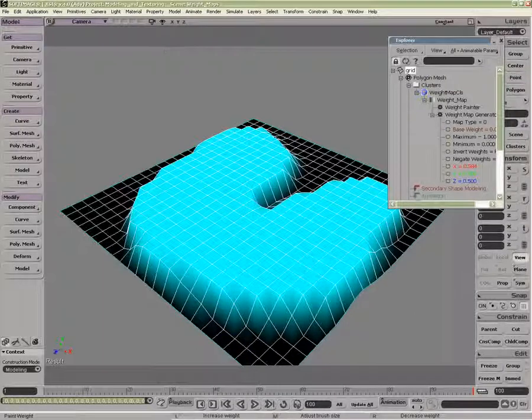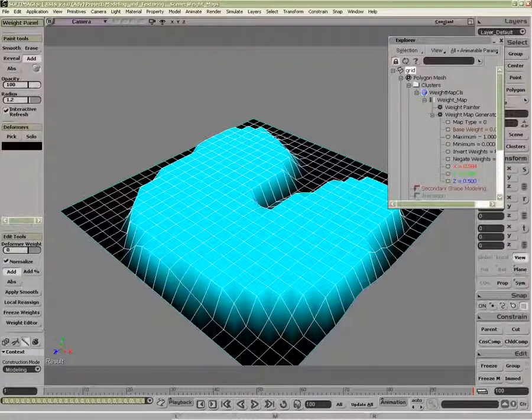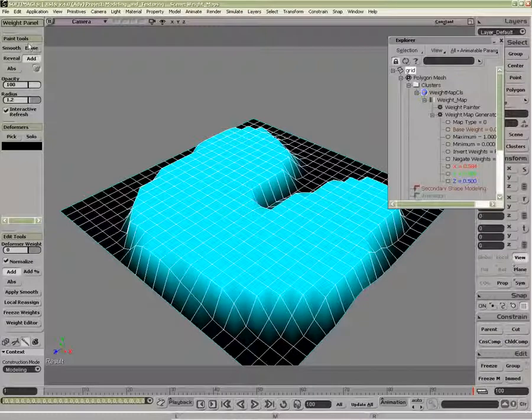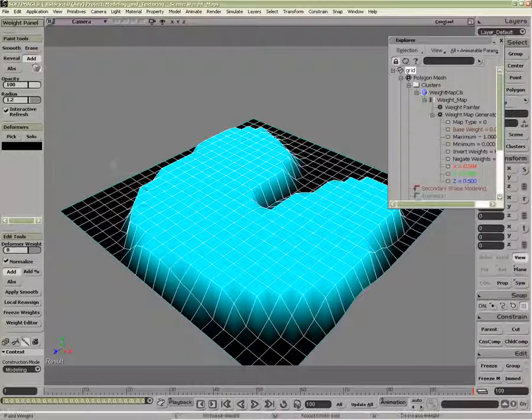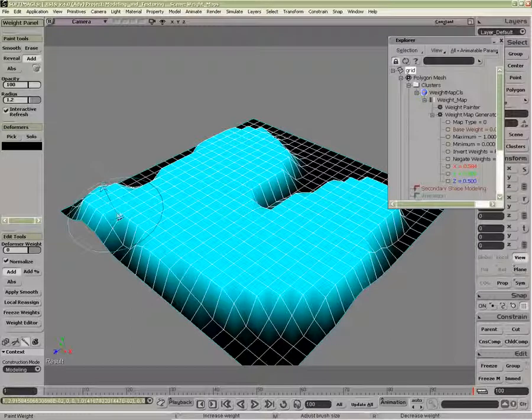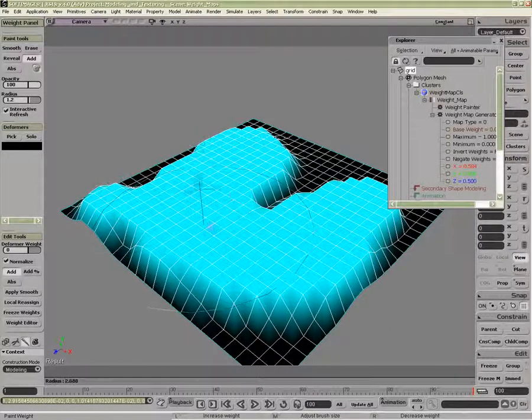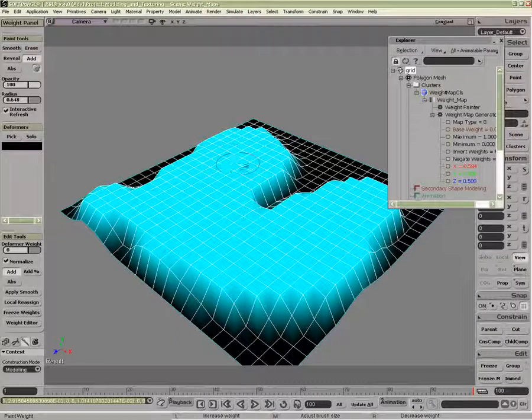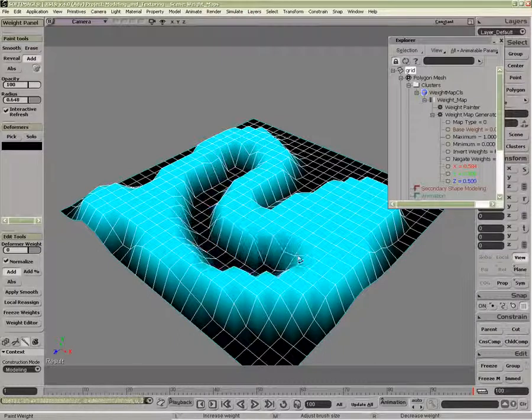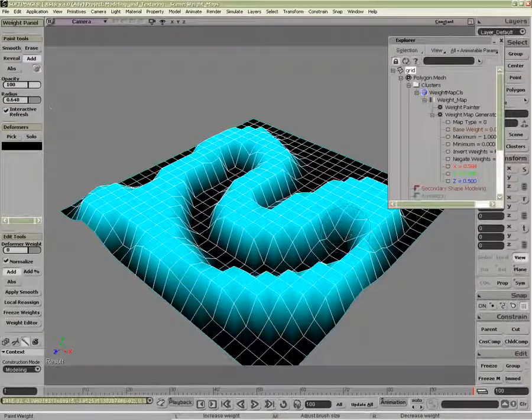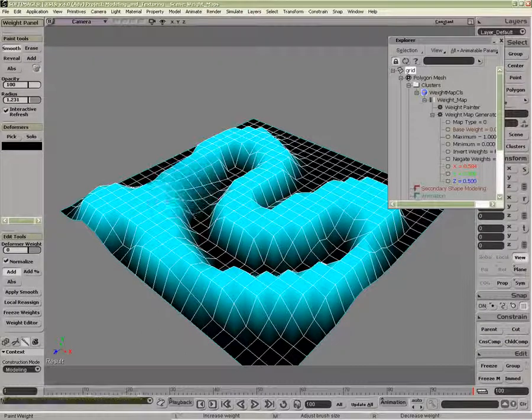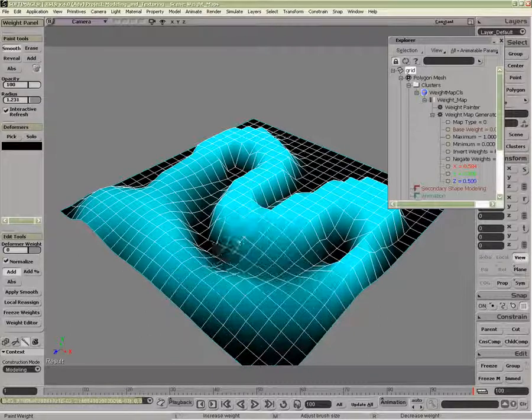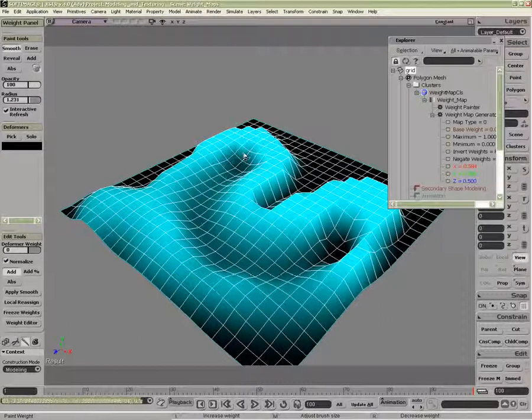In addition to the brush properties, we also have the standard weight panel. So any paint tool, I can use these properties here. So currently I'm in additive mode, whereas left mouse button adds, the middle mouse button changes the brush size, and the right mouse button decreases the weight. I can also use things like smooth. So now when I paint on here, I'm just smoothing, averaging the weights around here, something like so.